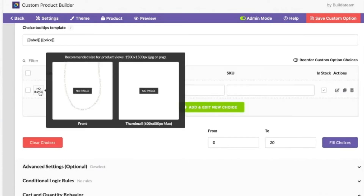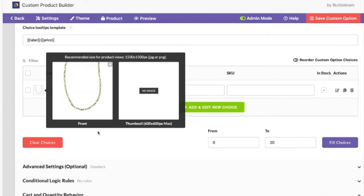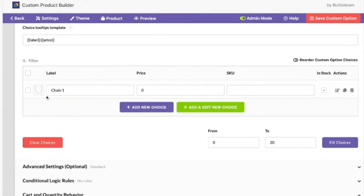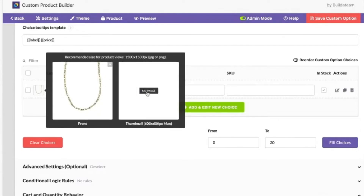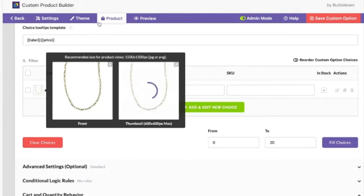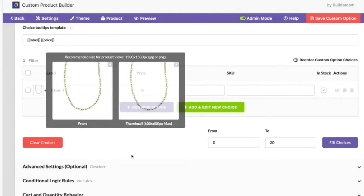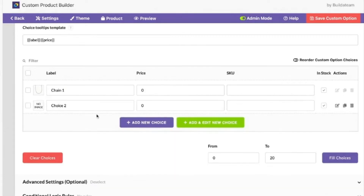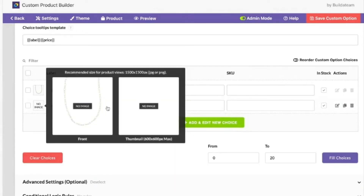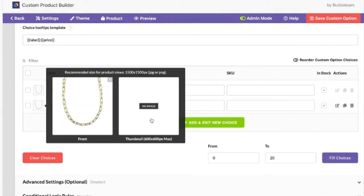We'll upload an image for the front — so the first one — and then for the thumbnail. You can use the same image or it can be adjusted. Then add new choice: image two and then thumbnail, and then thumbnail chain two.